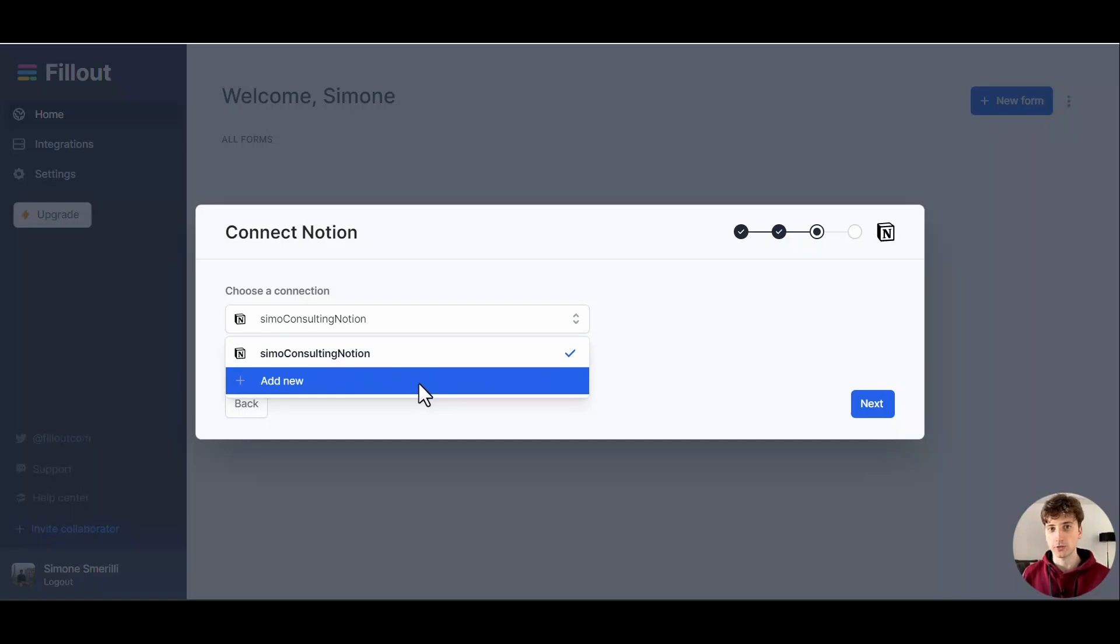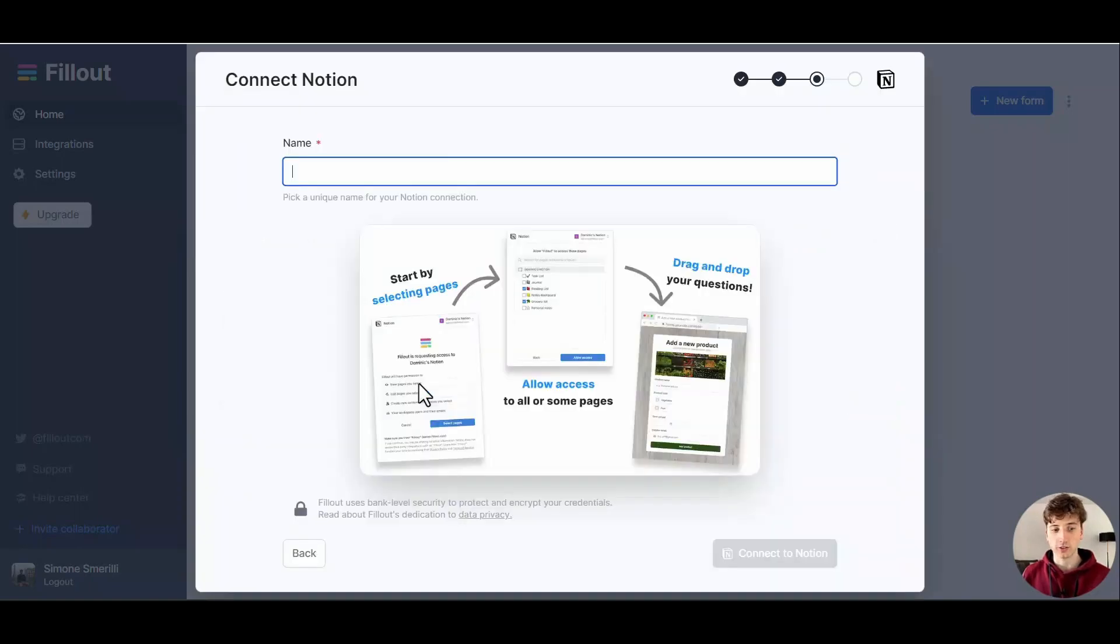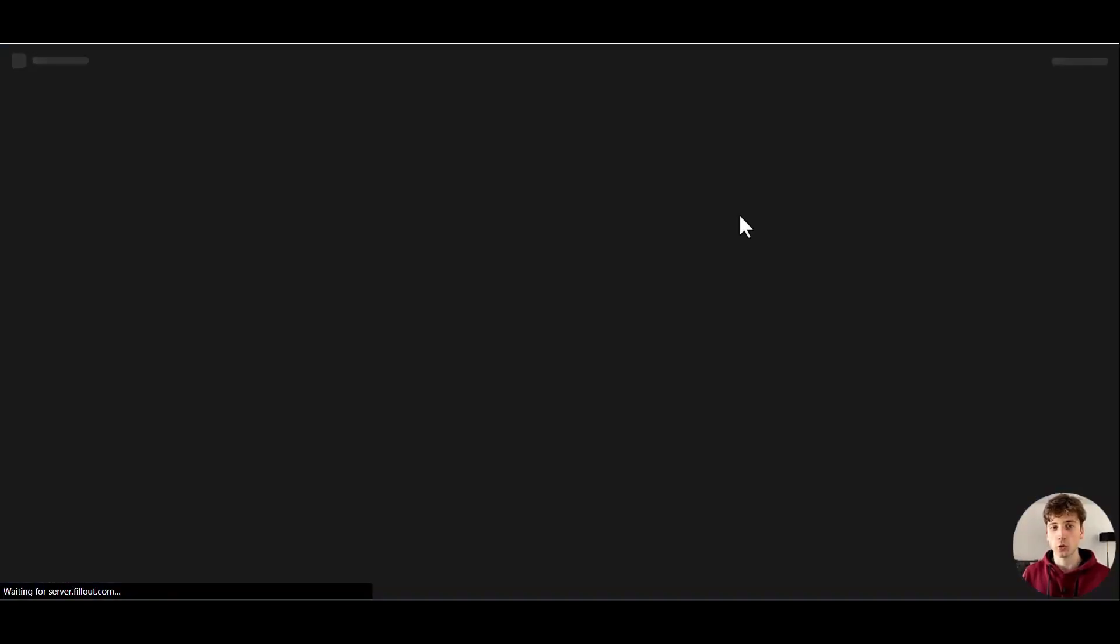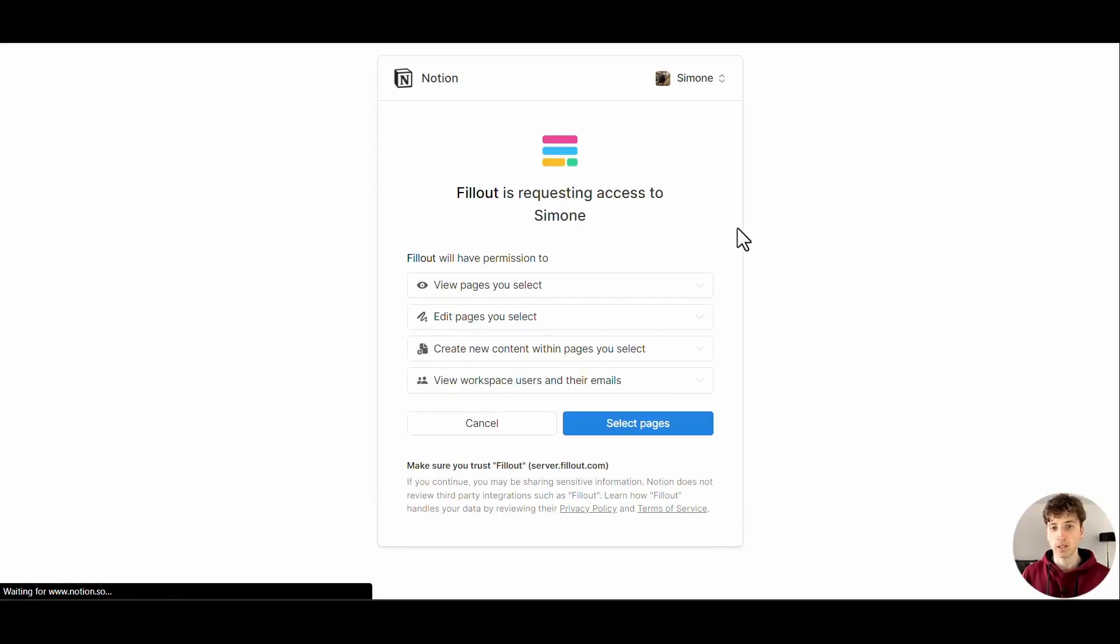If you already have it, or you can create a new connection. I already have my connection here, but creating a new connection is very easy. You can just click on Add New, name your connection, then choose Connect to Notion.